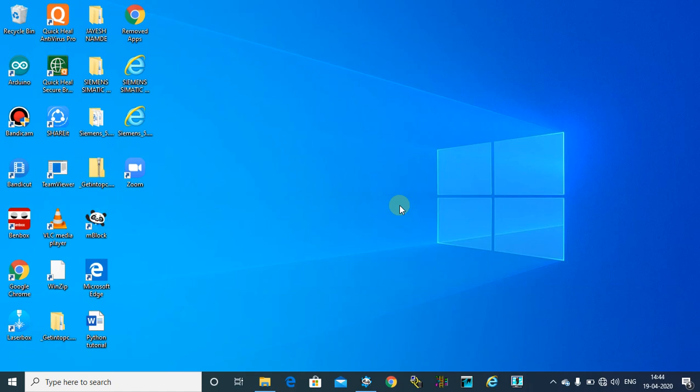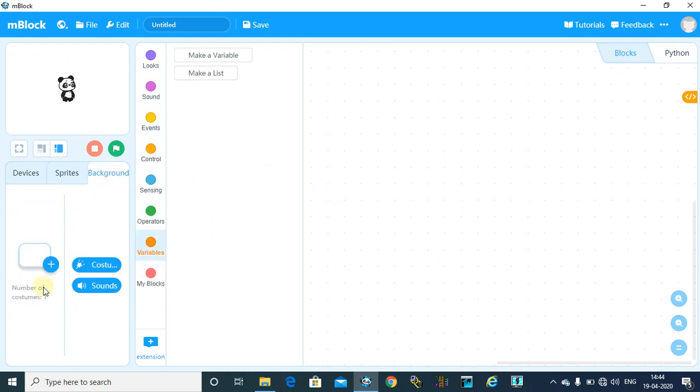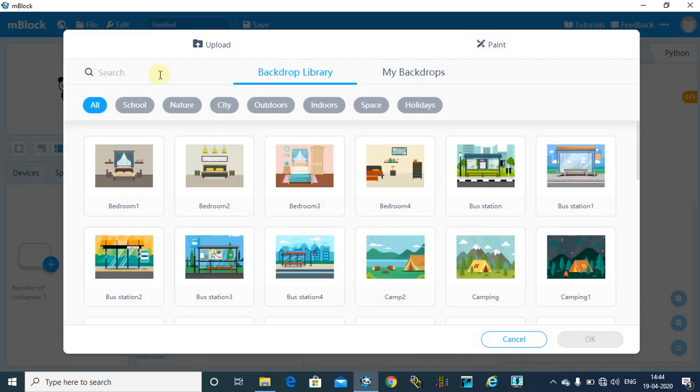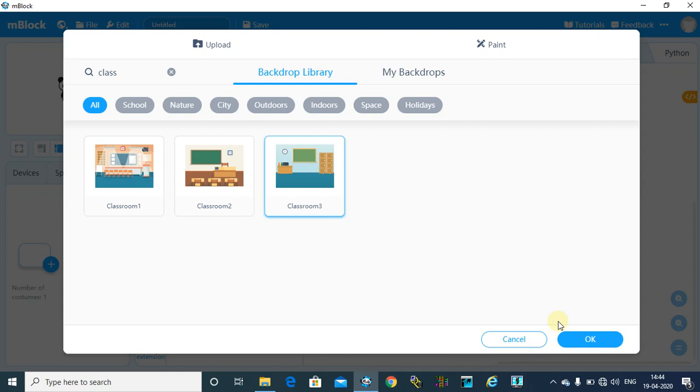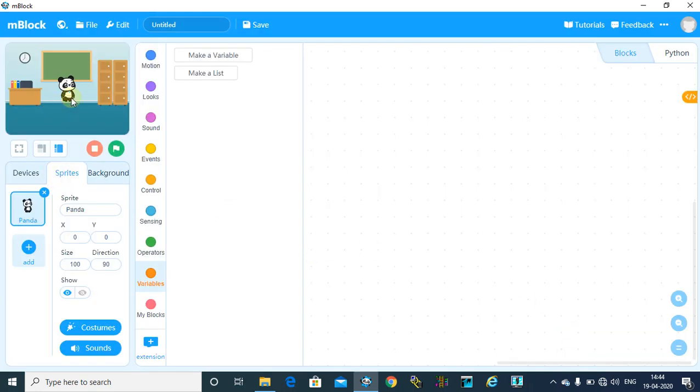So let's get started. This is the user interface of your mBlock software. First, I will add a background. I am going to add background as a classroom because our program is to add two numbers. So I am going to add Classroom 3 as a background, and this panda is nothing but a teacher.